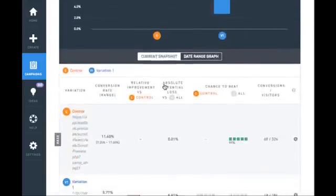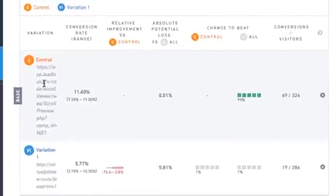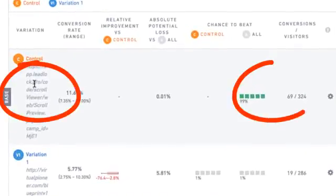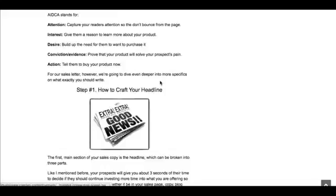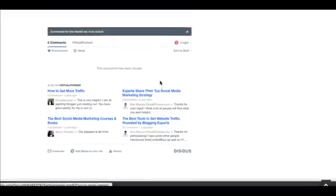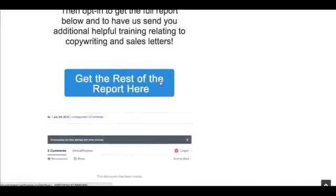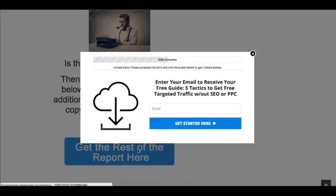Like you can see in this A/B test I ran where the LeadLock outperformed the original squeeze page and increased opt-ins by 263%. I also ran another test where I gave away part of the lead magnet on my site and asked users to opt-in at the bottom to get the rest versus the same LeadLock opt-in form.